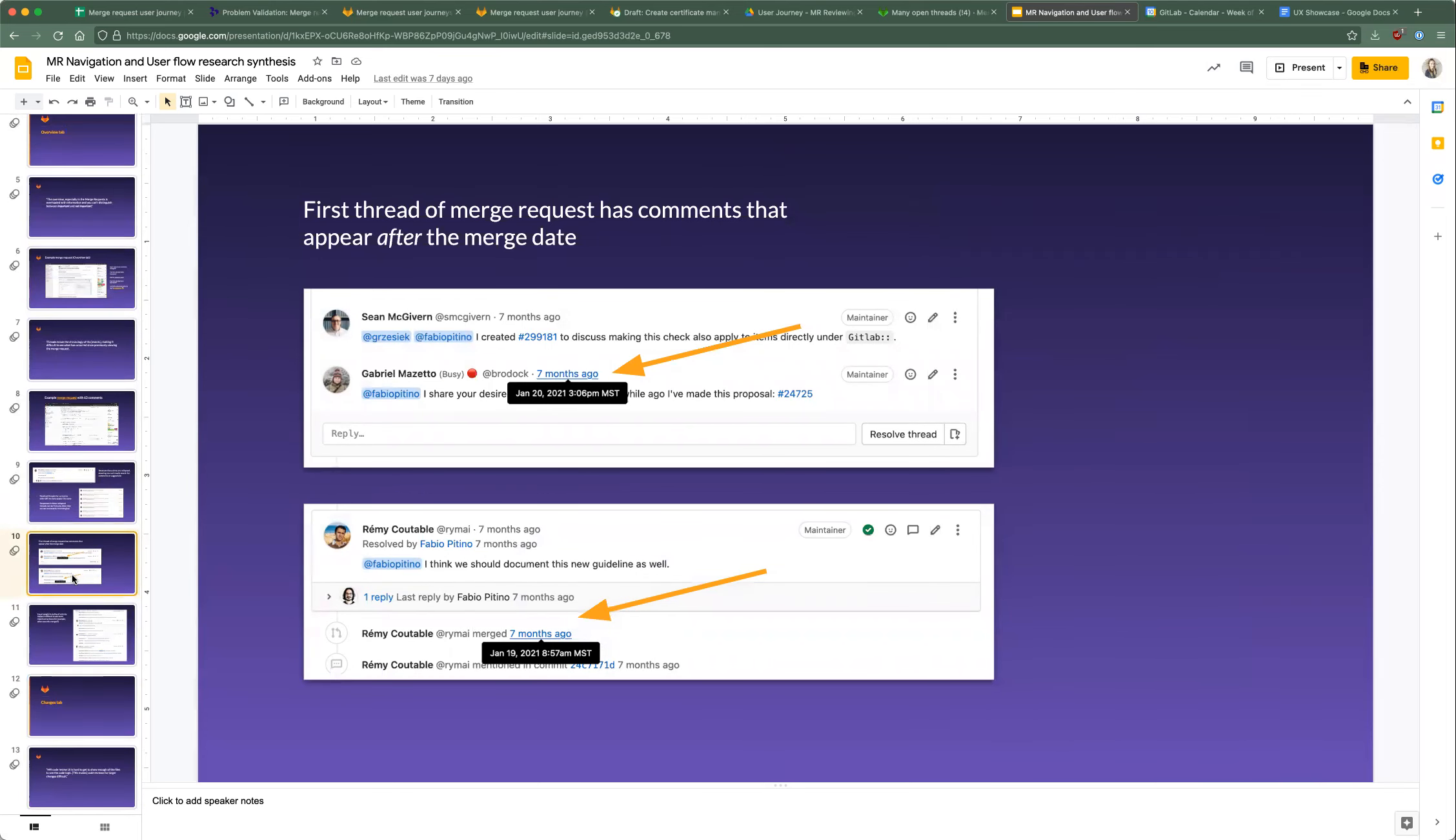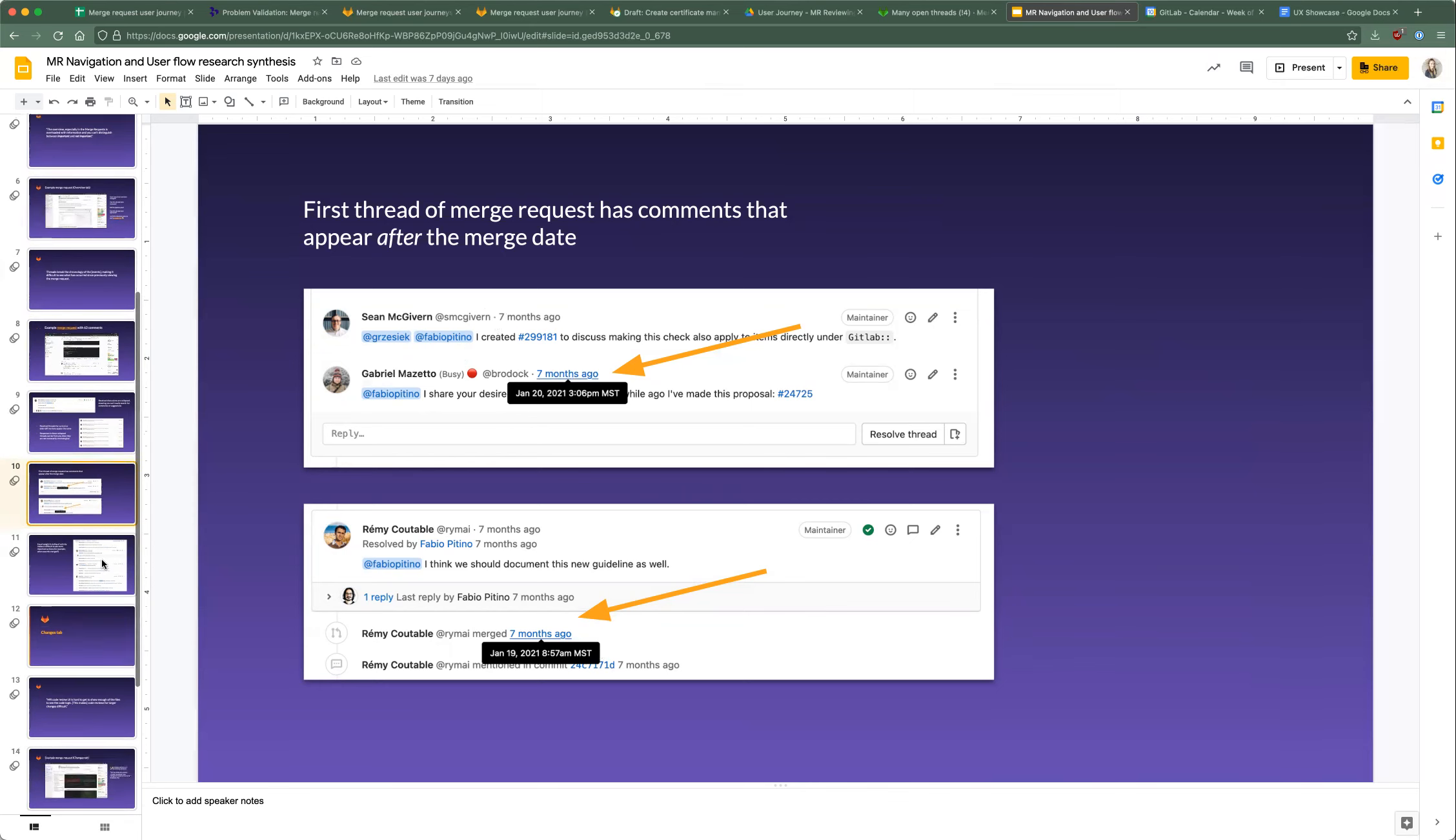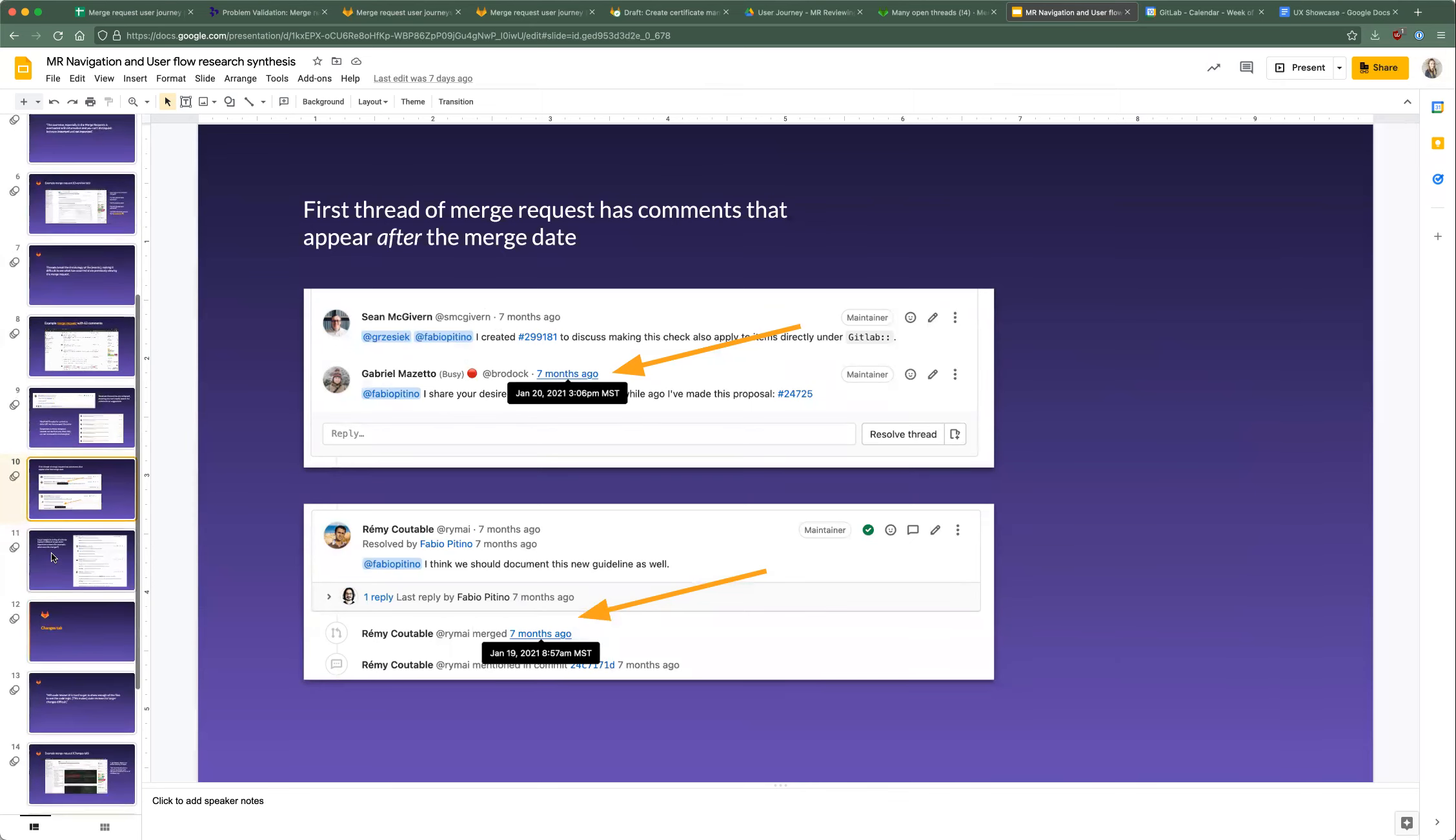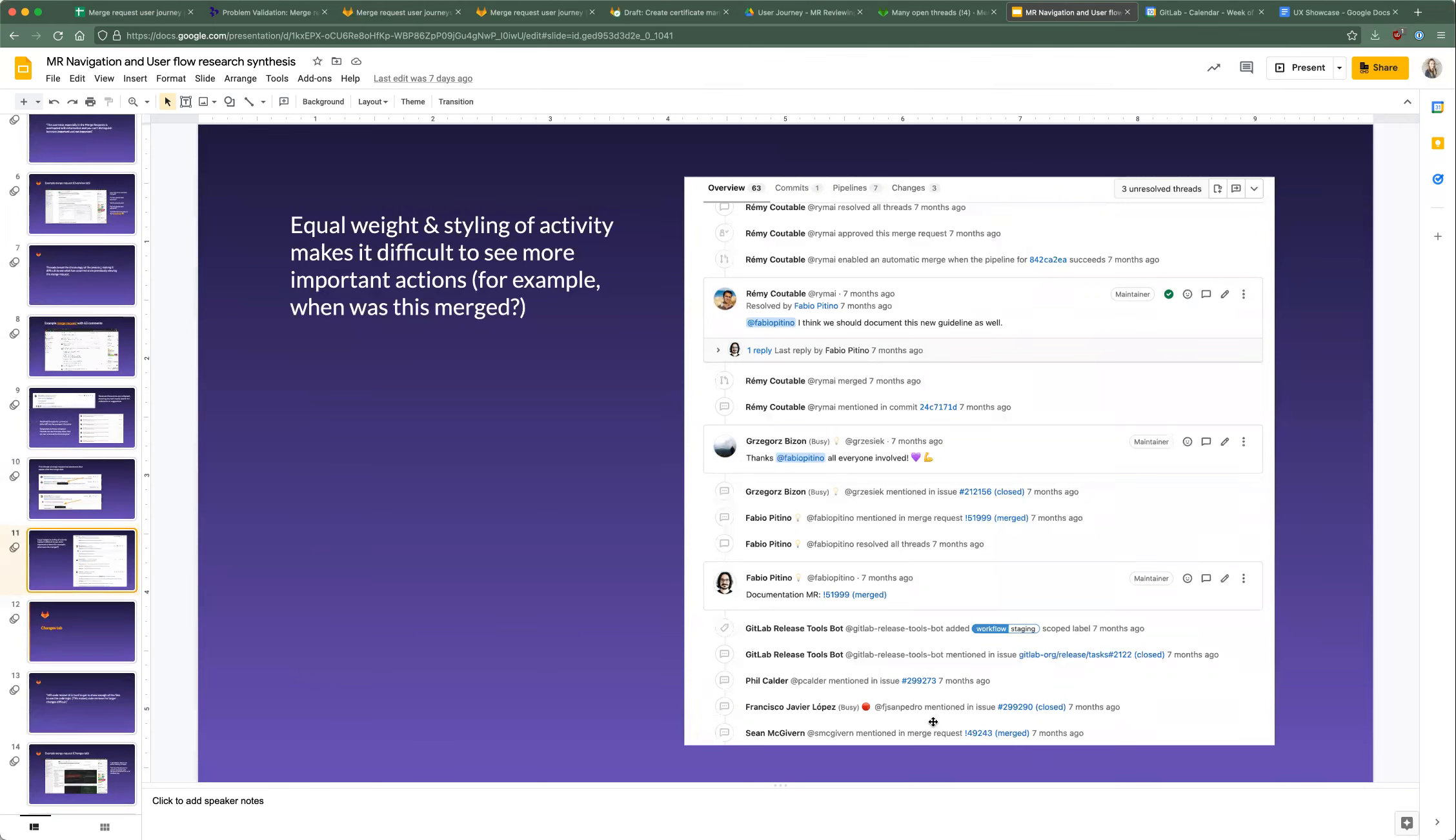Because we allow threading of comments, the chronology can be all over the place. In this example, this is the first comment on a merge request, and you can see that there's a comment that appeared after the merge, but it's actually at the top of the page. So it's really hard to tell where everything is. Equal weight and styling of the activity makes it difficult to see more important actions. For example, just looking at this, when was it merged? If you go all the way to the bottom, you might think it would appear there, but no, it was just mentioned. You can keep looking and reading, and then finally all the way up here you see that it was merged. This is an important action that we should probably highlight a little bit better.